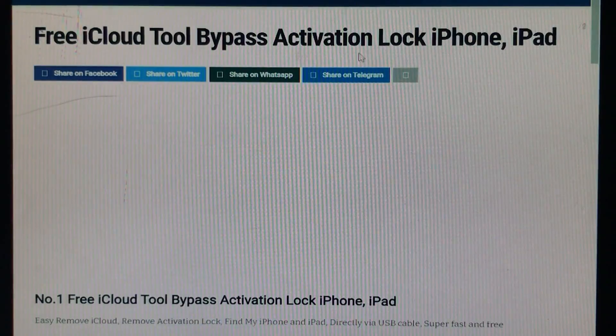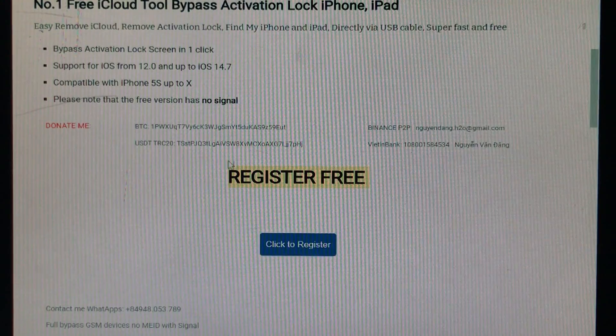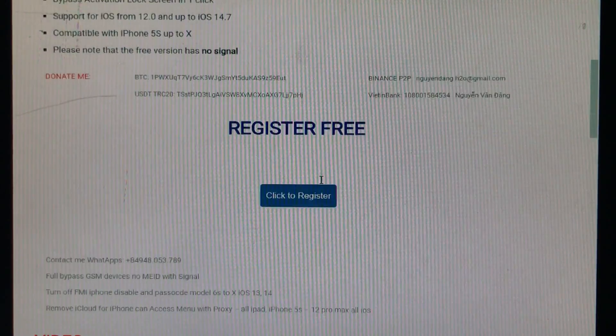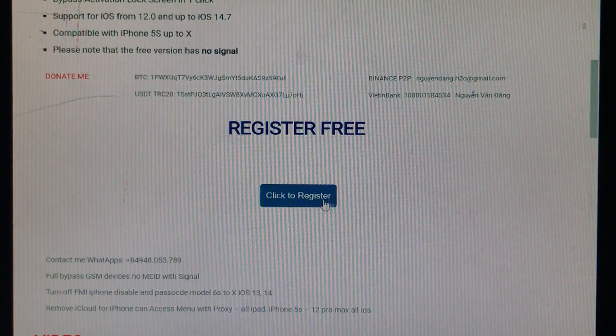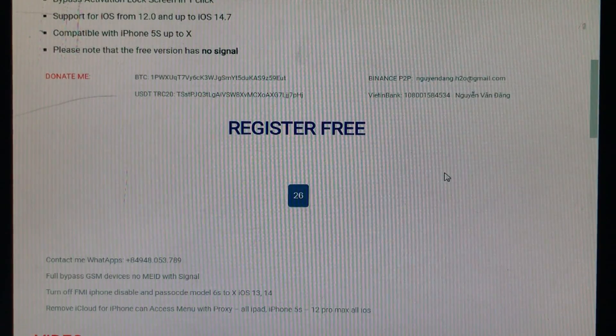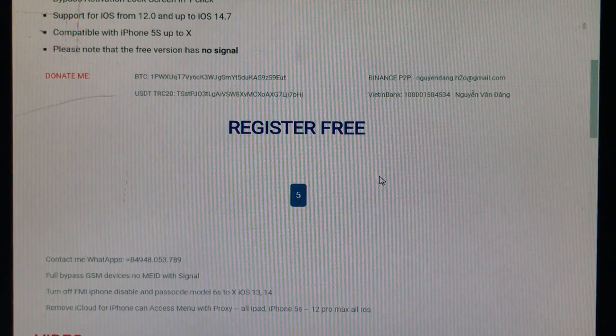So after that you are in it and you just scroll down, register free. Click here to register, click to register. Click on this option and it is going to take 30 seconds. I have just fast forwarded the video.